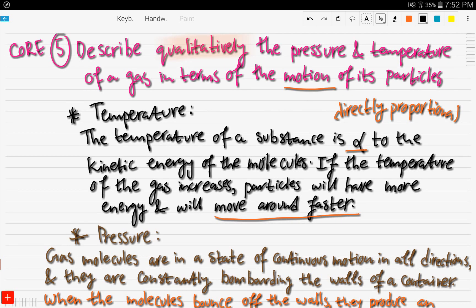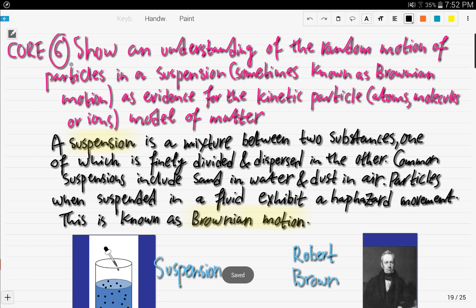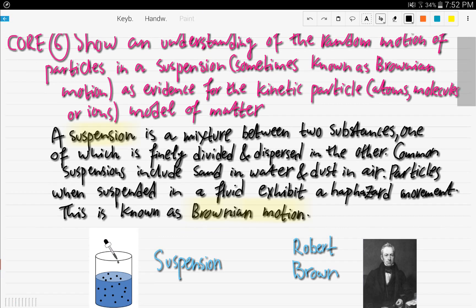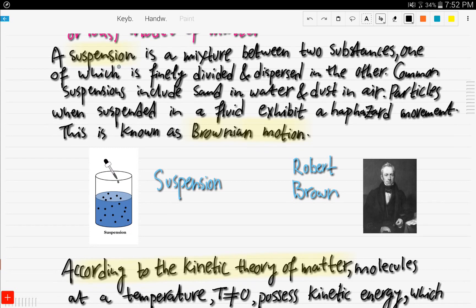Now we move to objective number six, which is core. It states: show understanding of the random motion of particles in a suspension. Particles in suspension have a random motion, sometimes known as Brownian motion, and this is evidence for the kinetic particle model of matter. A suspension is a mixture between two substances, one of which is finely divided and dispersed in the other.